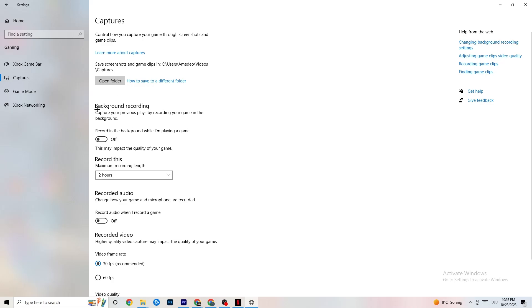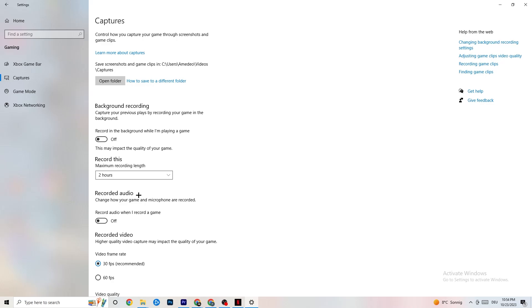Click onto Captures. Under Background Recording, turn off 'Record in the background while I'm playing a game.' Please keep this turned off, because recording in the background uses a lot of performance - especially on lower-end PCs. Same thing for audio recording - turn that off too. If you want to record, use OBS or another dedicated application rather than Windows' built-in recording.